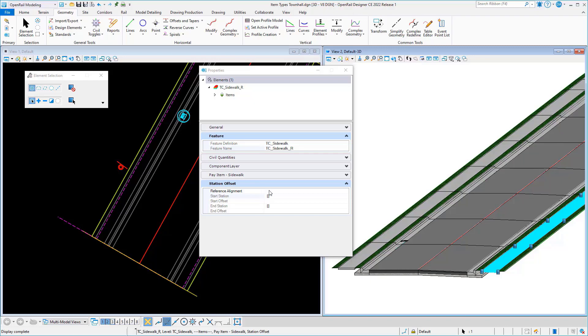That's calculated by passing in a reference alignment. In my case, I want to pass in alignment CR37, which is my center line here. So it's now calculating based on that.